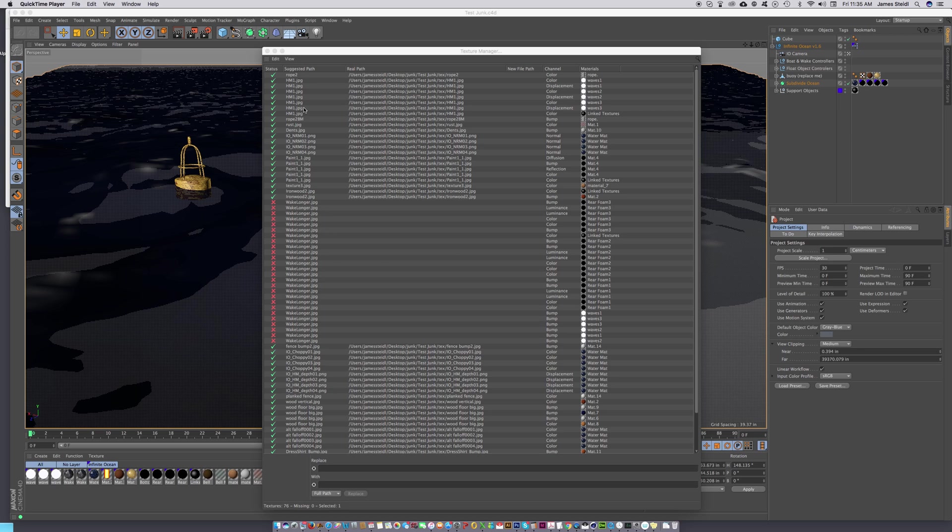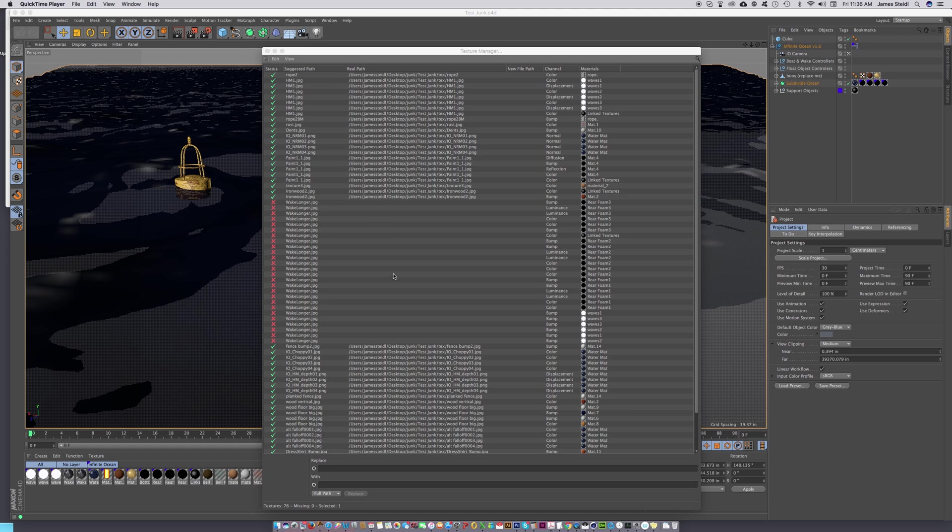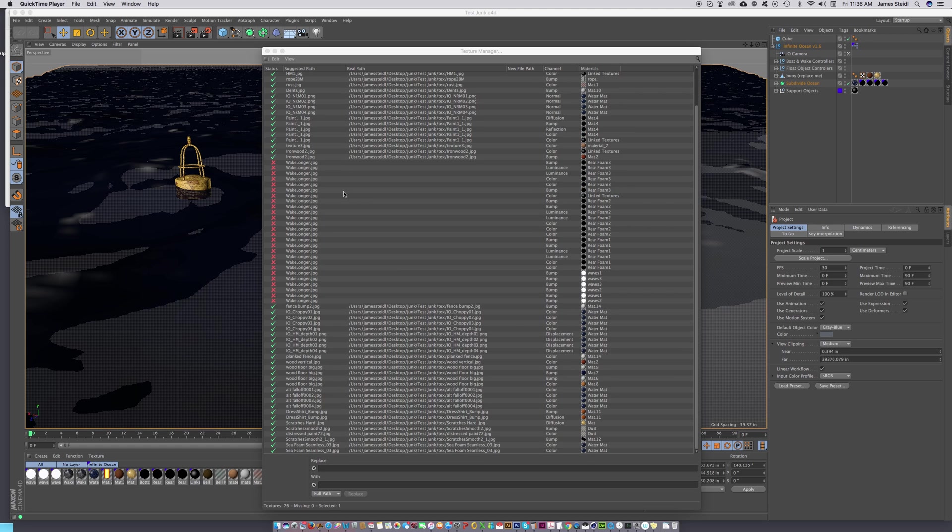I saved my project with assets to a folder, and now I'm going to relink this texture. Just open up your texture manager and look around to see if you find any red X's.